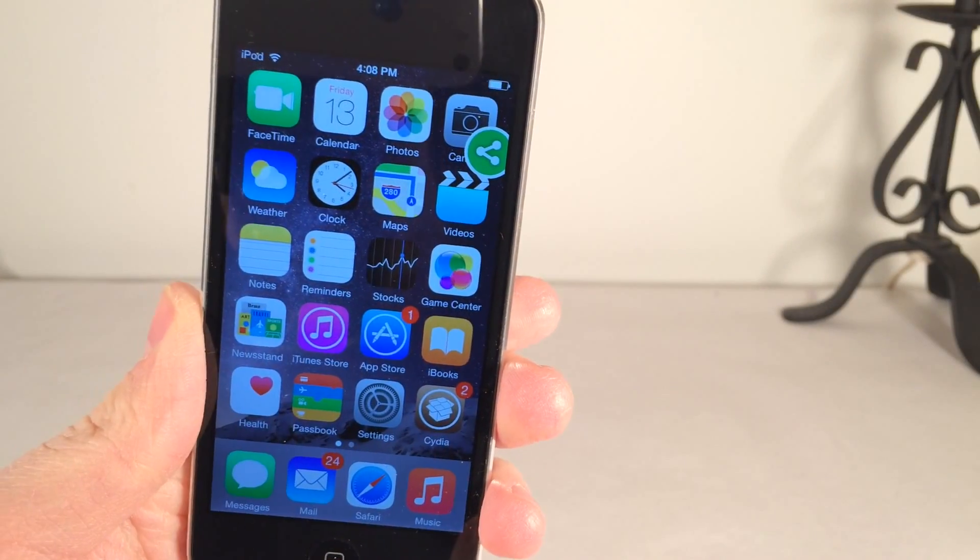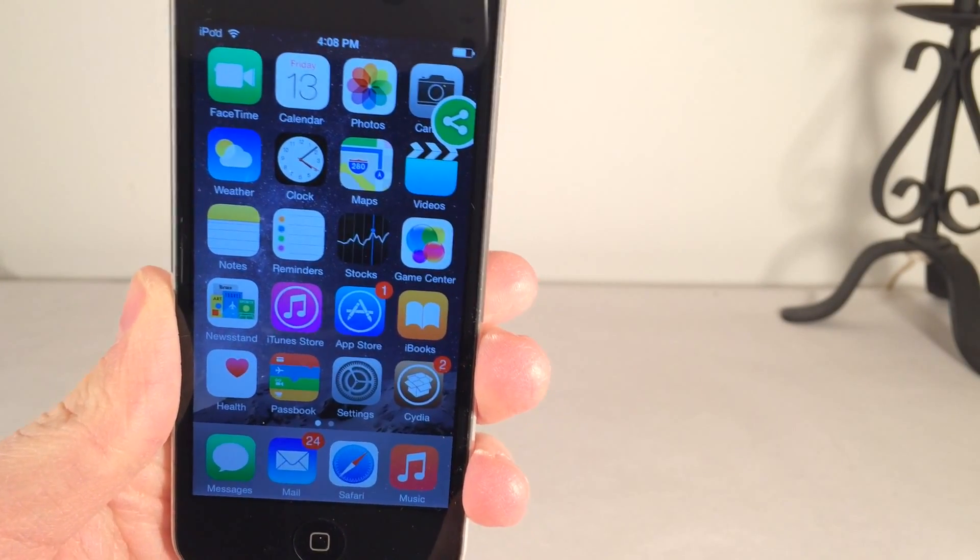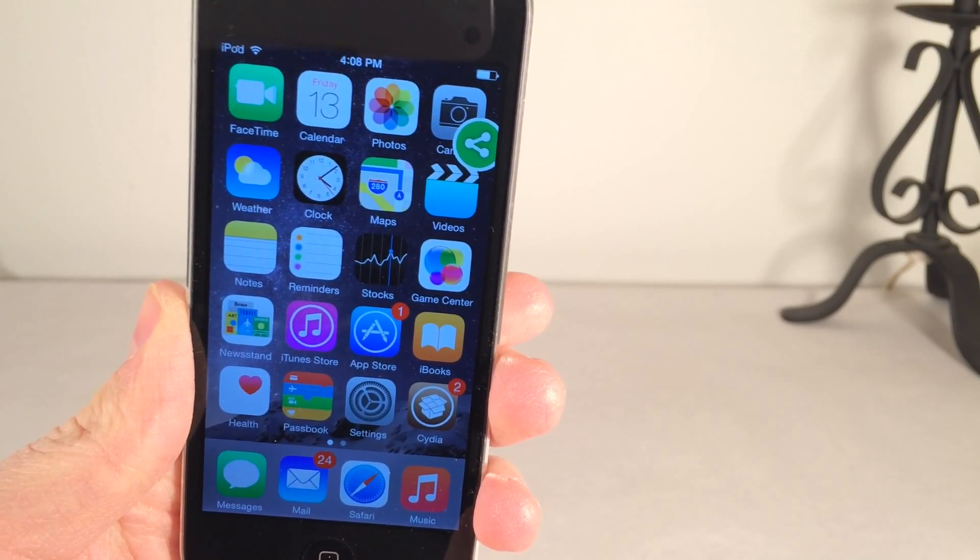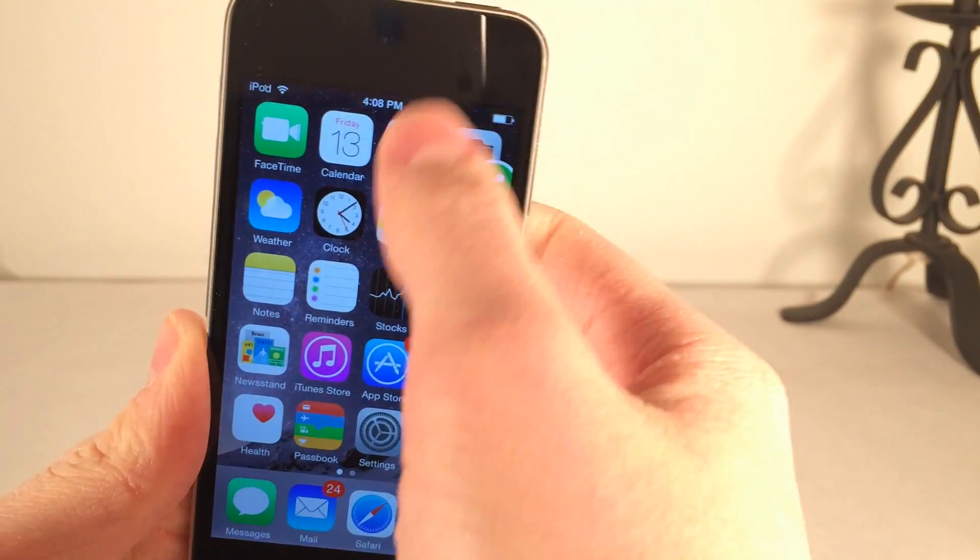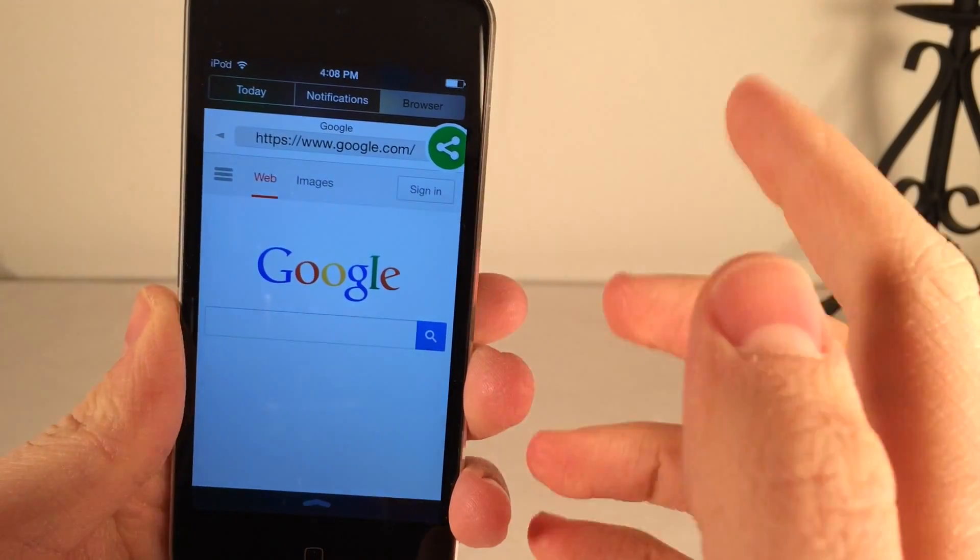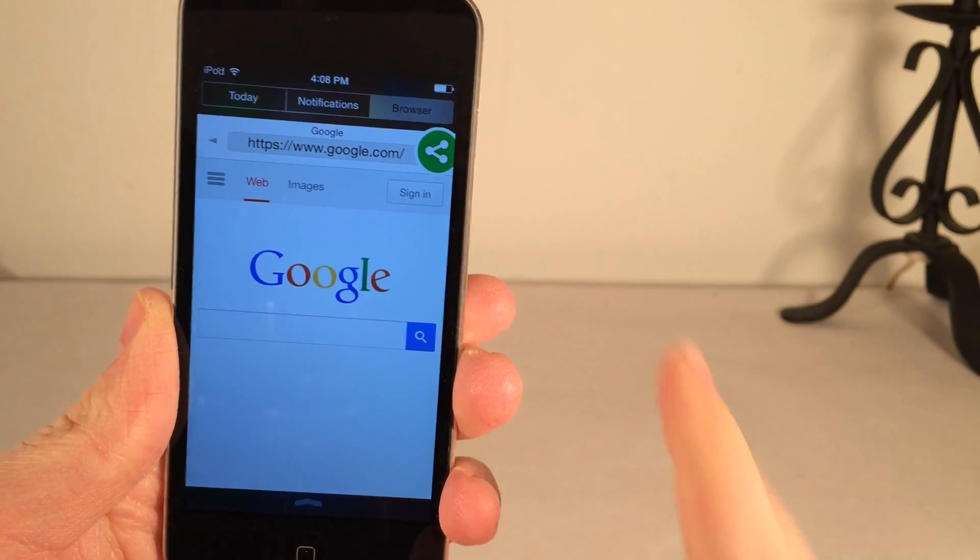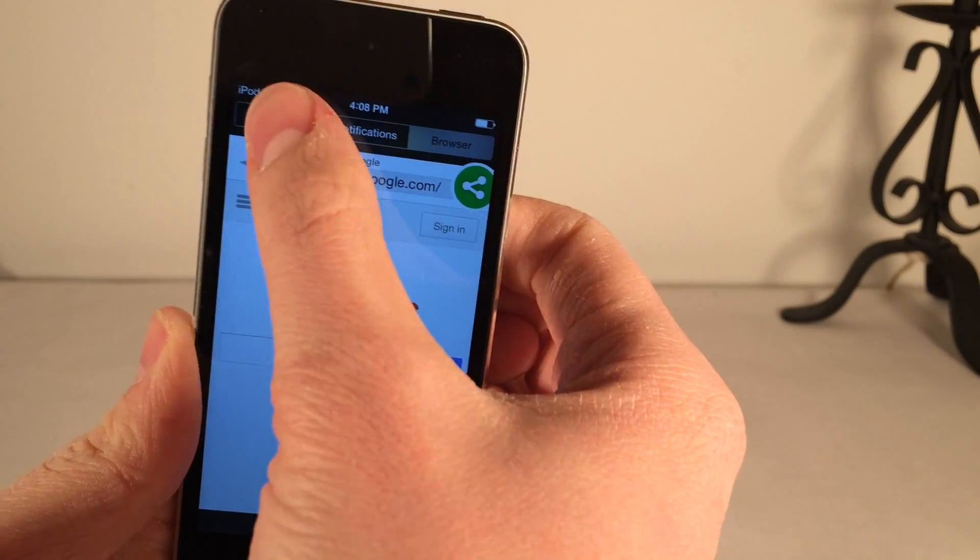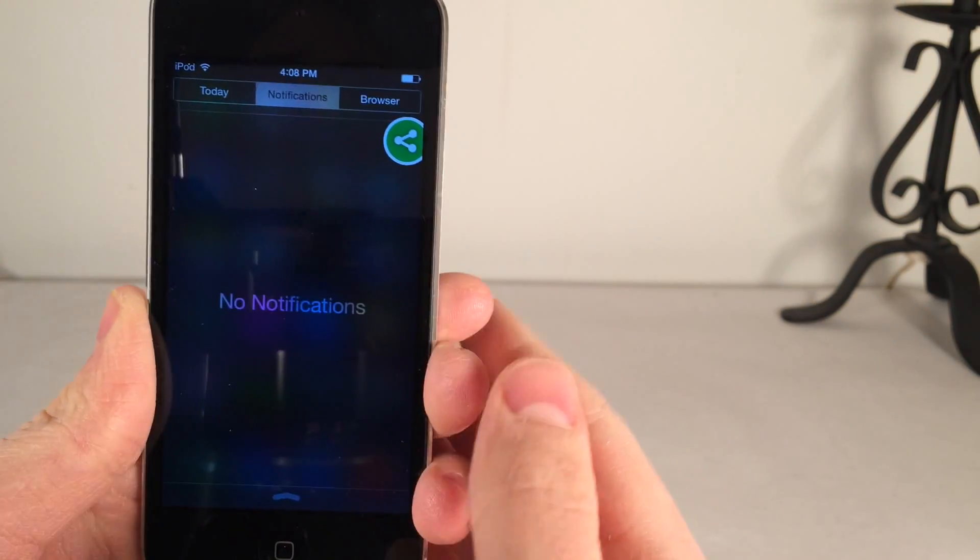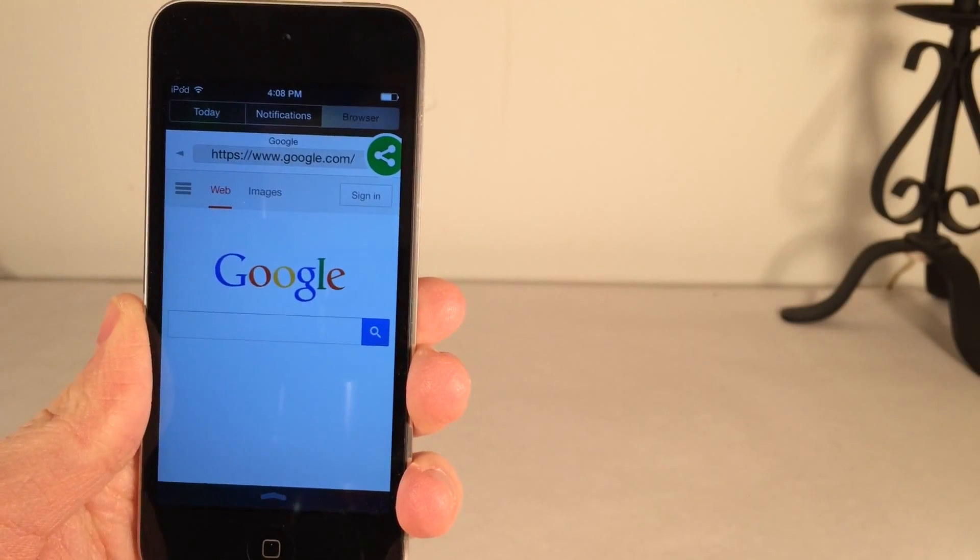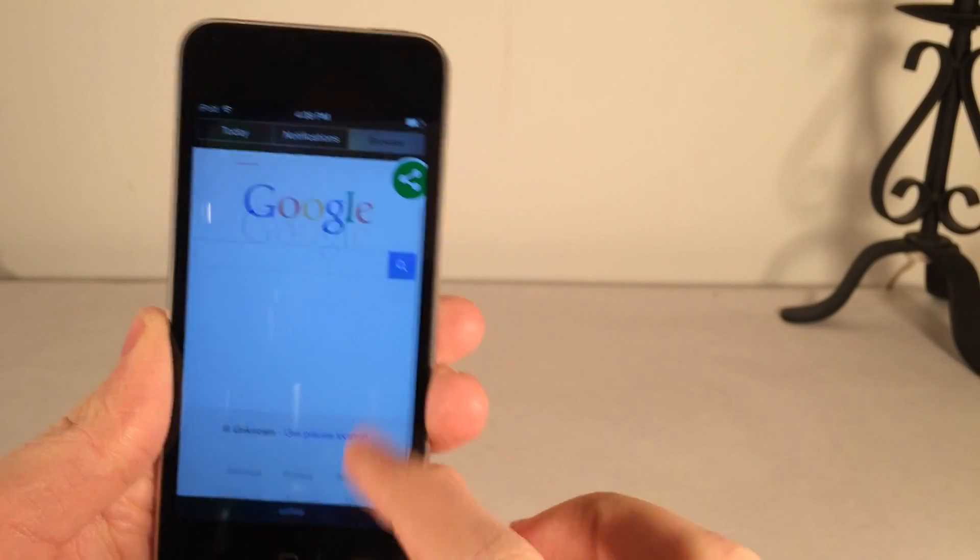The fifth and final tweak is called NC Browser 8. It's available in Cydia for $2.99. This tweak will as the name suggests bring a browser to Notification Center. When you pull down Notification Center you now have a third tab. Normally you have the Today tab and the Notifications tab. As you can see now we have this new tab titled Browser. It incorporates a full browser right inside Notification Center.